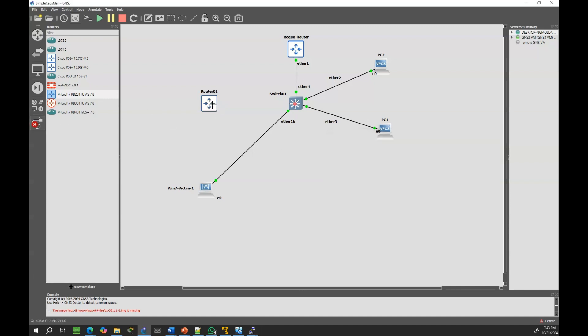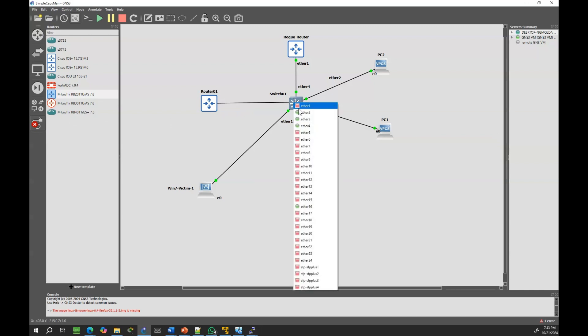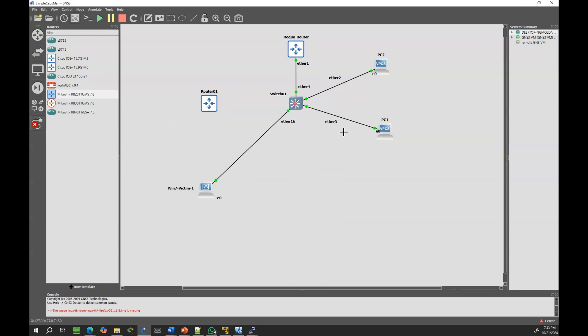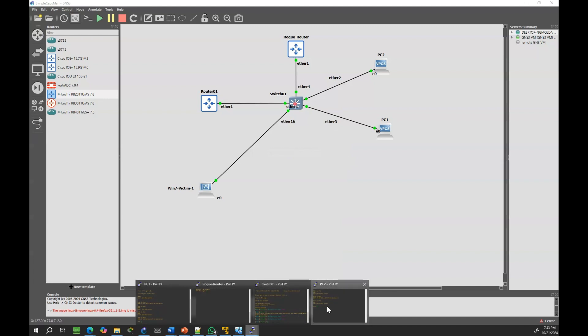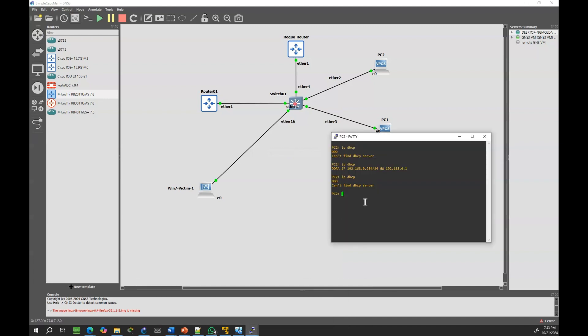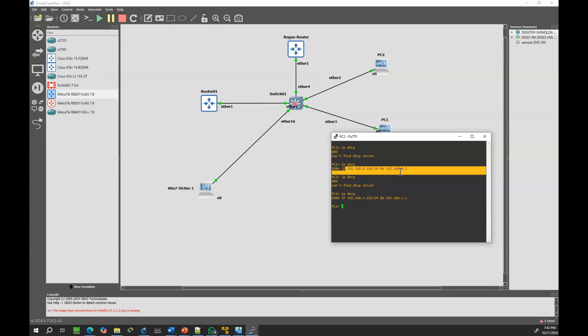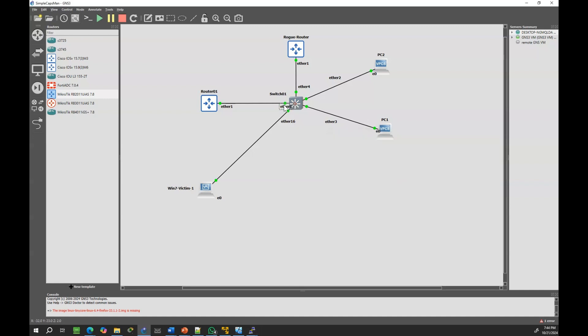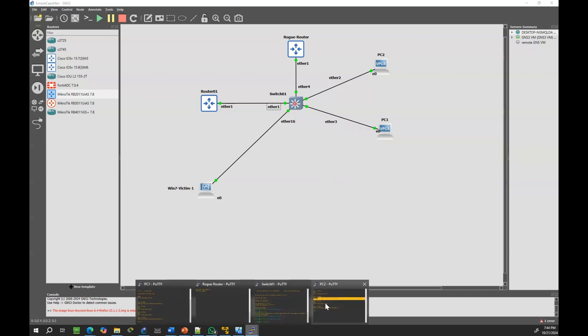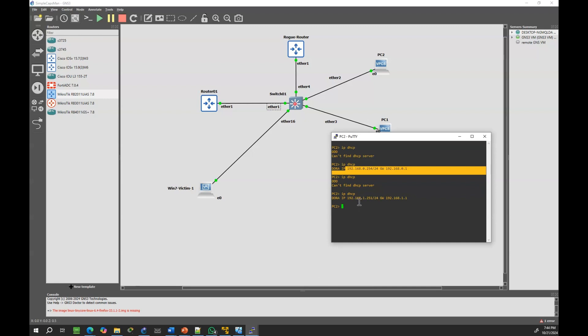In conclusion, enabling DHCP snooping provides an effective security measure to prevent unauthorized DHCP servers from distributing IP addresses in the network. By designating trusted interfaces, such as Ether1 in our case, we ensure that only authorized DHCP messages are allowed. Rogue DHCP servers, like the one connected to Ether4, are blocked from sending DHCP offers when snooping is enabled, thus protecting the network from potential IP conflicts or malicious attacks.